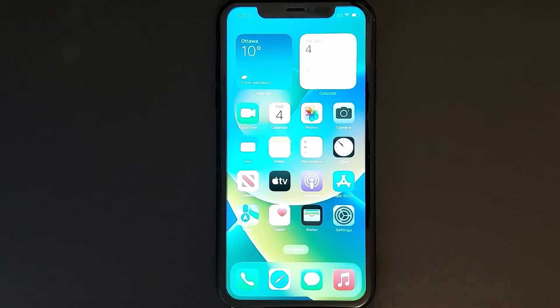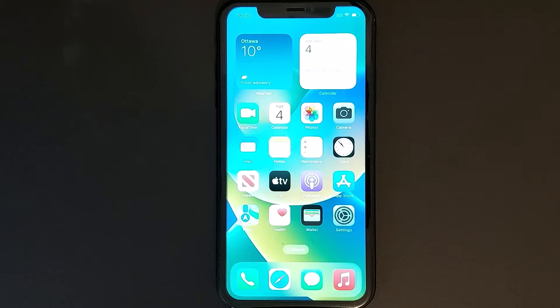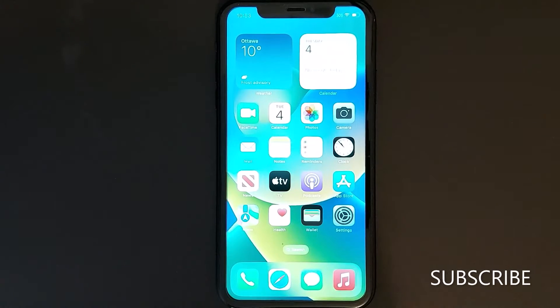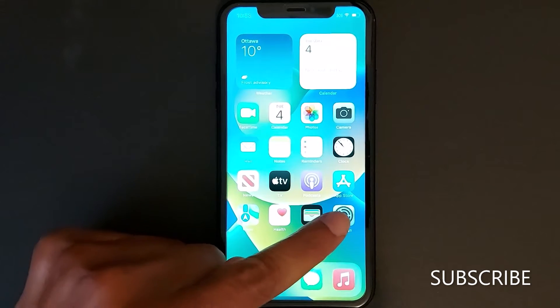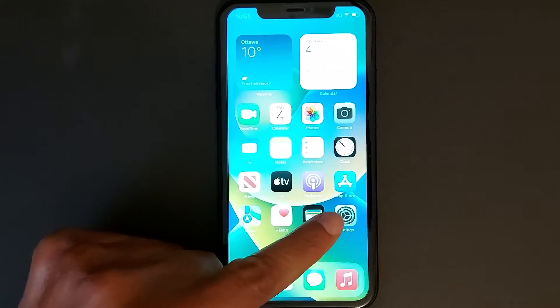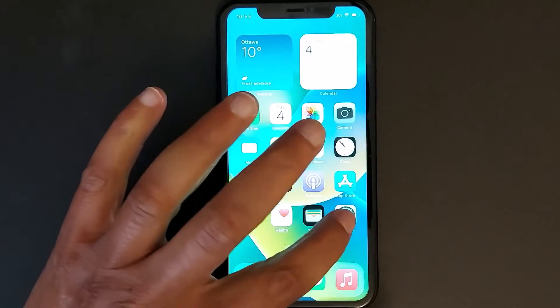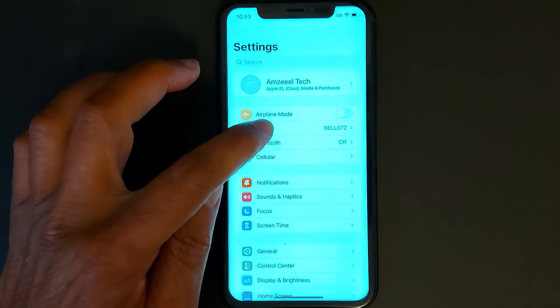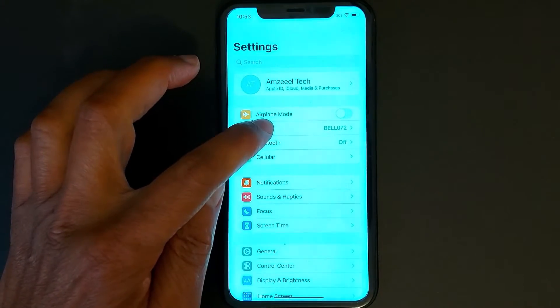Hello everyone, today I'm going to show you how to fix Wi-Fi problems on your iPhone. I'm going to share three main tips. First one: go to Settings, then go to Wi-Fi.